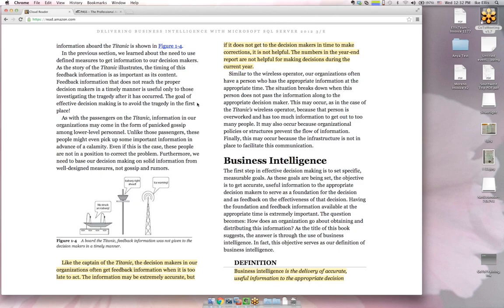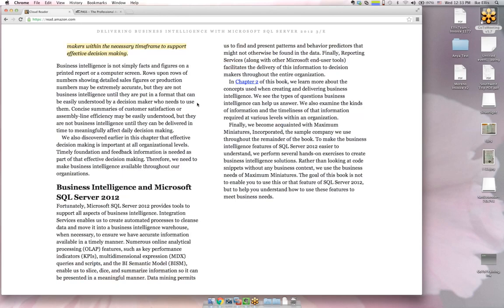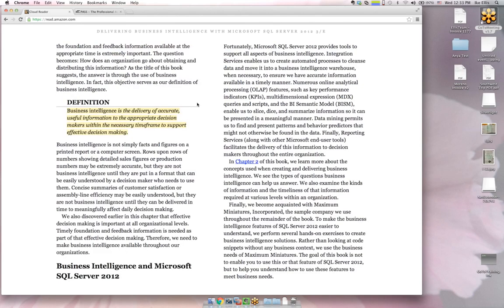As someone with no degree and no certifications, I agree. I dropped out of college with about six hours left in my degree — much to the anger of my parents. I like this definition of business intelligence: 'Business intelligence is the delivery of accurate, useful information to the appropriate decision makers within the necessary timeframe to support effective decision making.' Shorthand: we deliver the right data to the right person at the right time. If you focus your BI efforts on that goal rather than from the technology direction, you have a much greater chance of being successful.